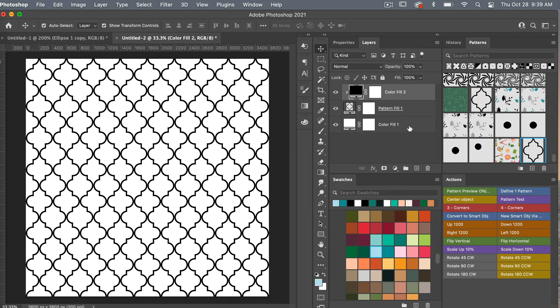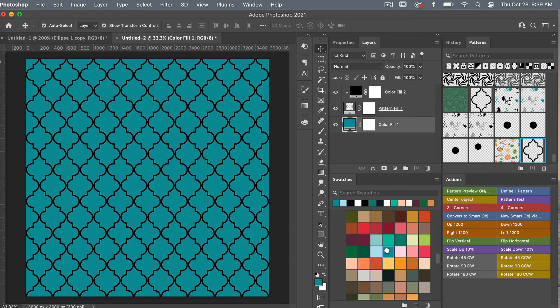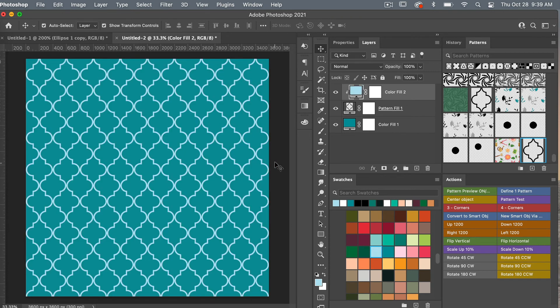Let's change up the colors. Click on the bottom layer and choose a teal color, then click on the top layer and select another color. Now we have our two-tone colored Moroccan trellis pattern.